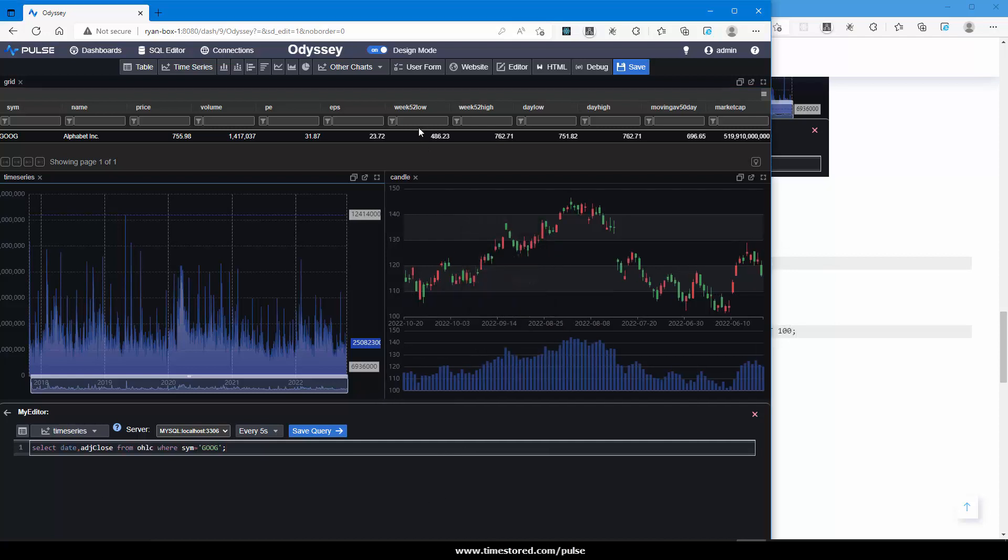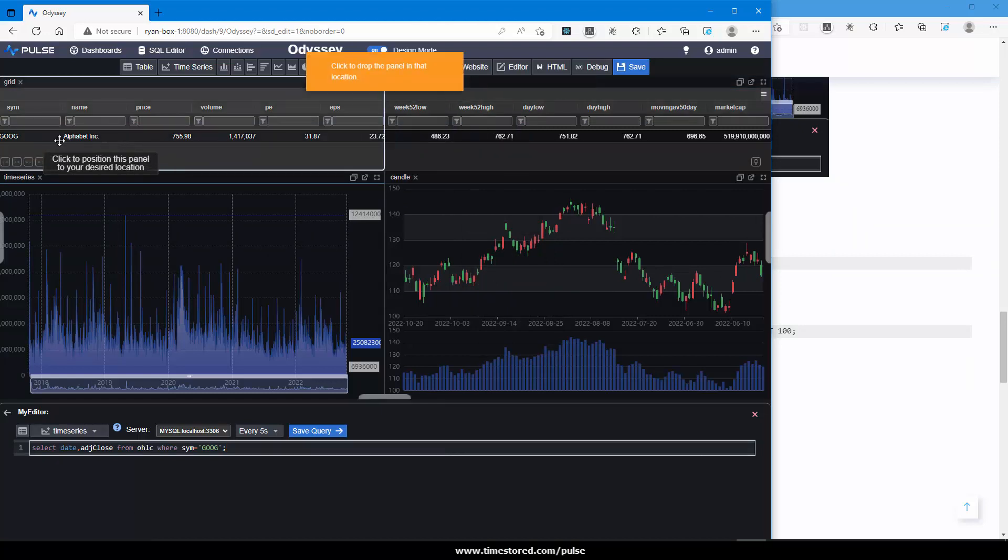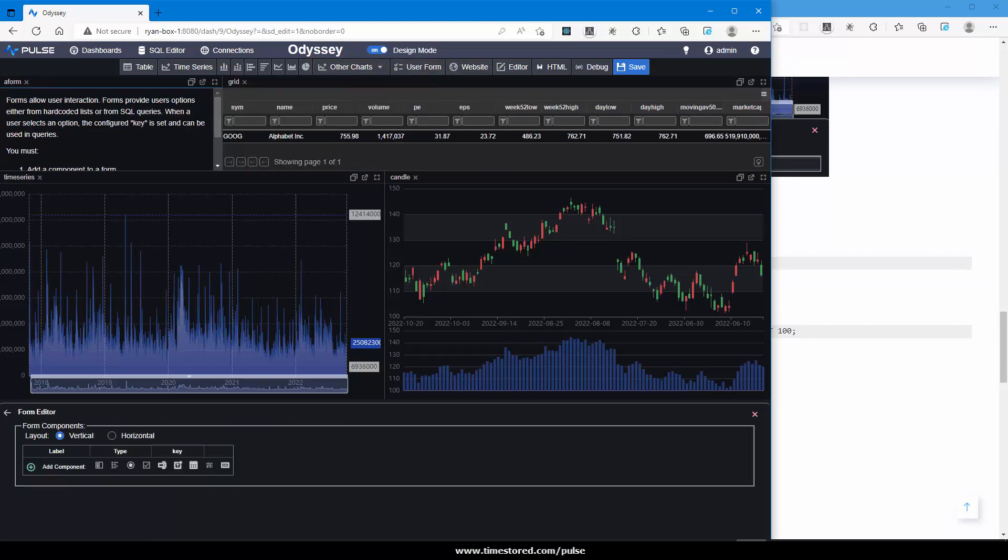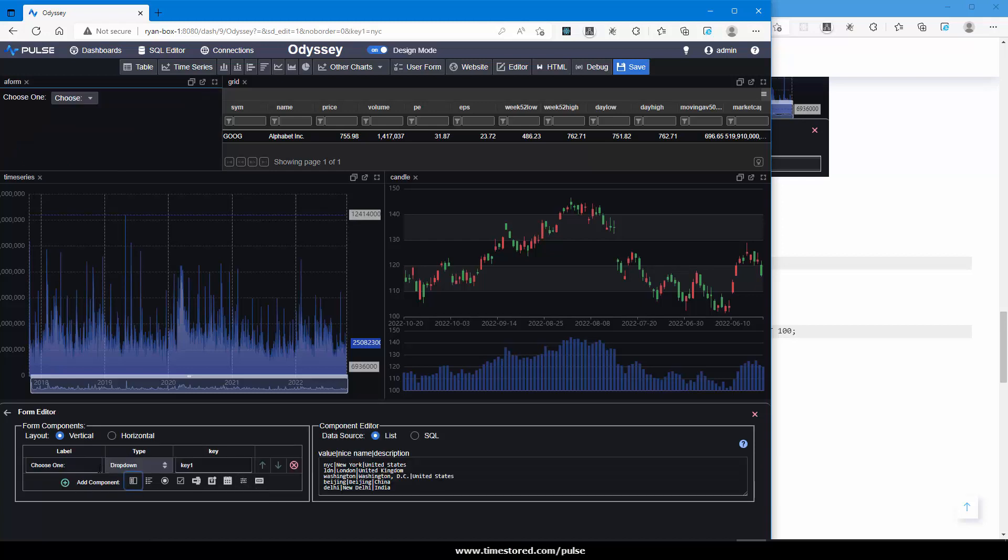To allow user interaction, we add a user form. Again, click and place it. Now within the form, we can add other components that allow input. In this case, I'm going to add a dropdown. And you can see that it's been hard coded to specify New York City, London, etc.